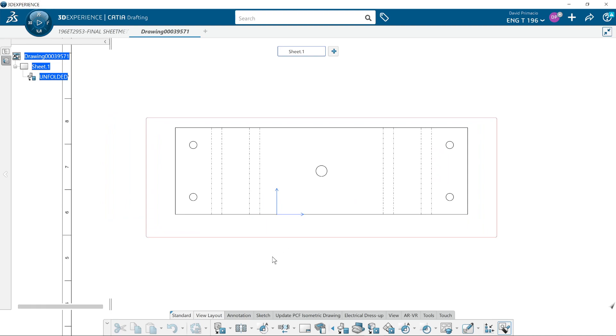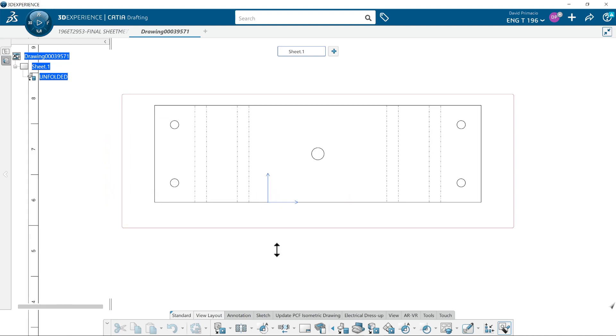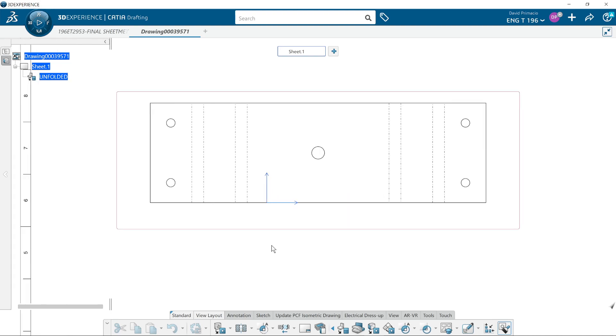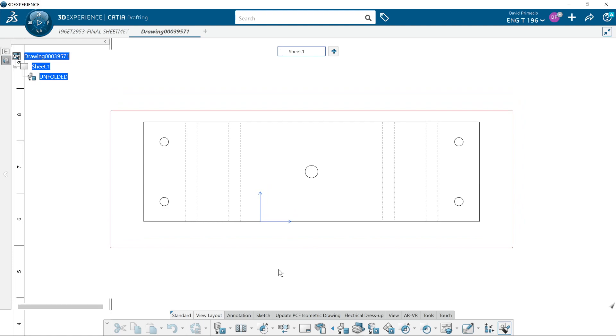And we're good to go. It is now time to dimension the drawing. So if you want, go ahead and dimension up the drawing, see what you come up with, and then I'll show you how I dimension this.